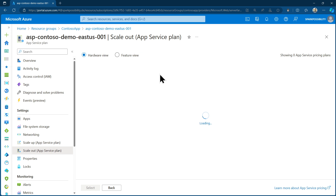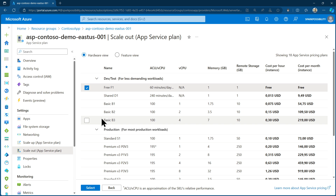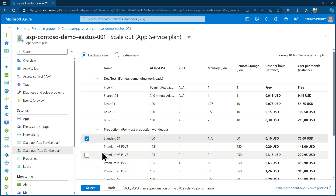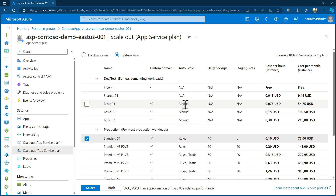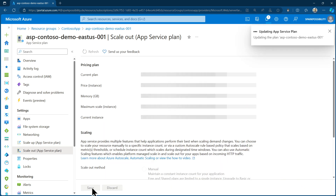Let's go ahead and change this. Upgrading the plan can be done at any point in time. You can even downgrade it if you want to revert such a step. I will use the Standard S1 plan, which definitely has AutoScale. If I switch to the feature view, you can see there's a column for AutoScale with rules — meaning it offers not just the manual option from Basic, but also the rules-based setup that I want. So I will change this now.